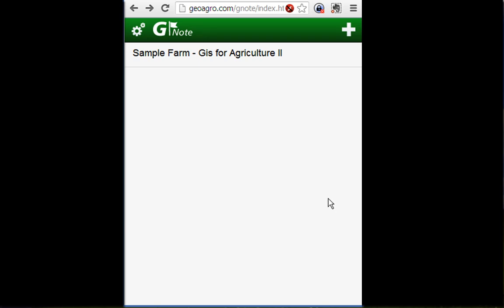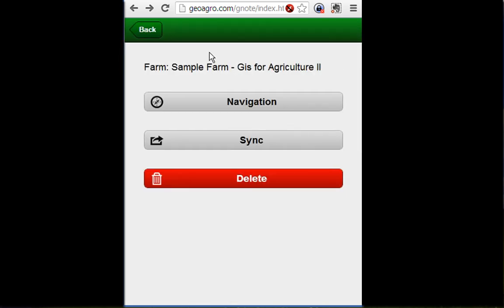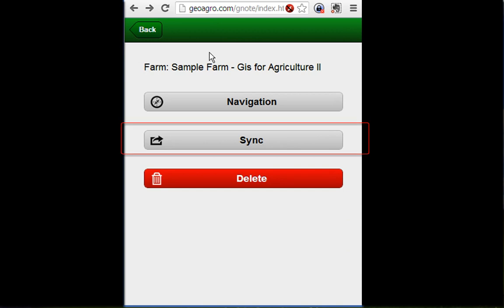Then use your mobile web browser to access Gnodes. And then select the farm that you want to synchronize. Then click on the Sync button.